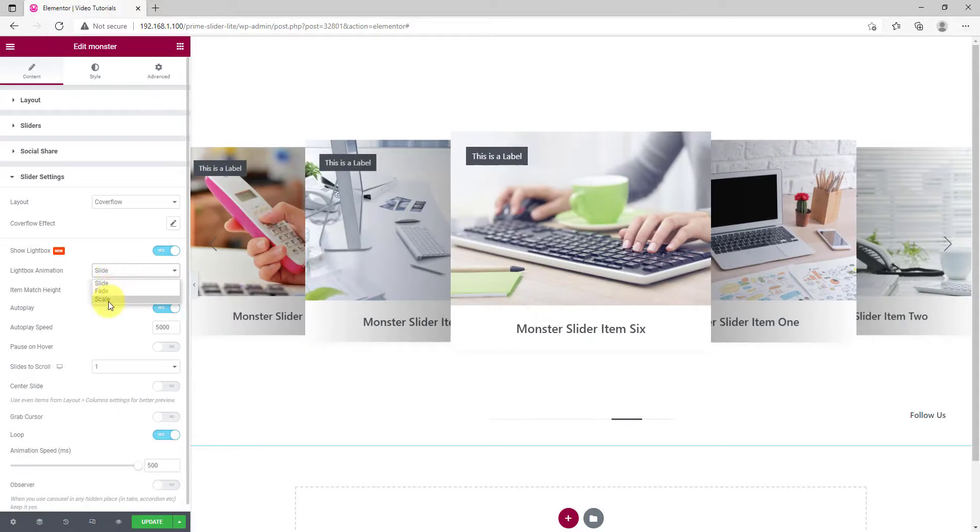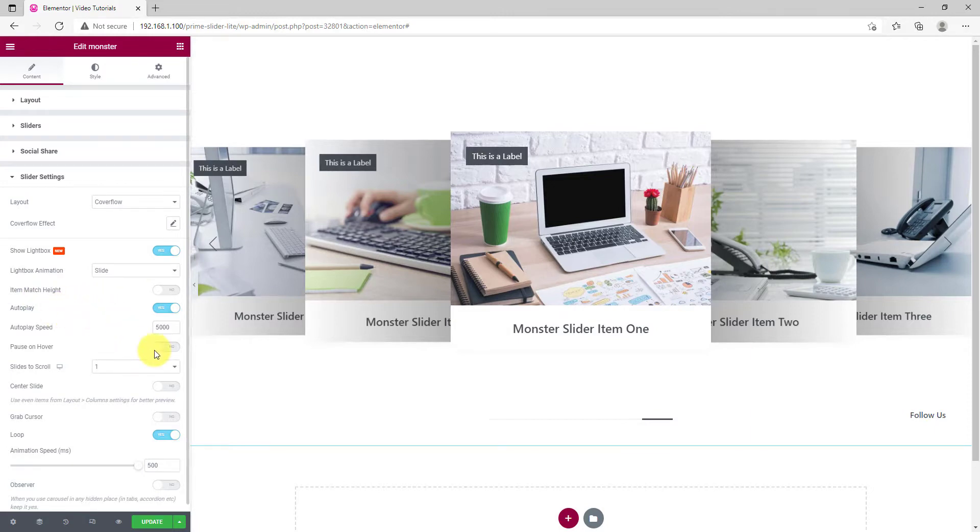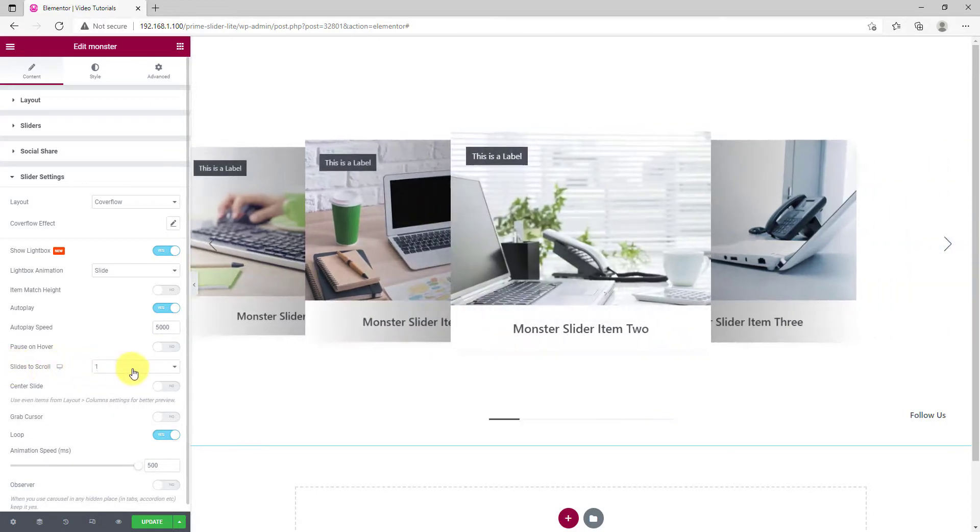There's three lightbox animations you can choose from. After that, there's autoplay, speed, hover, and other options located. You can also select the number of slides to scroll at once.